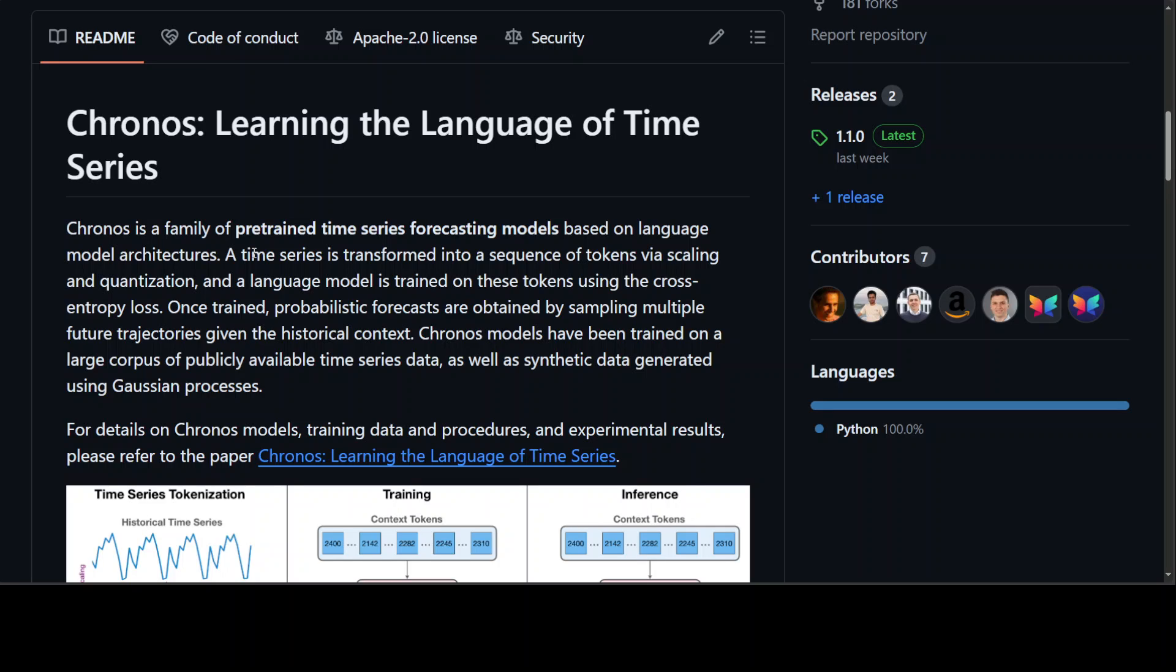For example, those sizes are Kronos T5 Tiny, 8 million, which we will be installing today on our Colab, and we will also do the time series forecasting with it. Then they have a mini model, small model, base and large model. The large model has 710 million parameters.